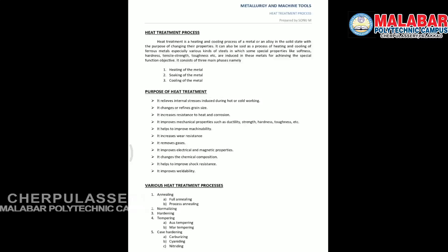Heat treatment is a heating and cooling process of metal or an alloy in the solid state, with the purpose of changing their mechanical properties.